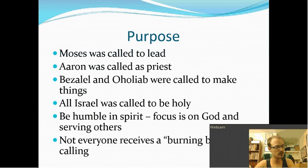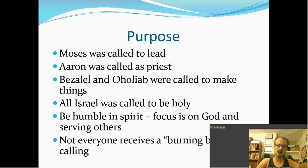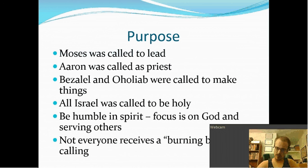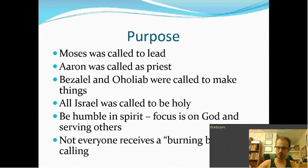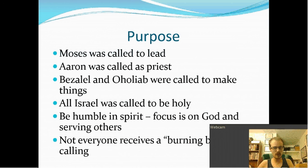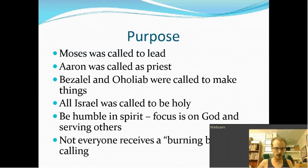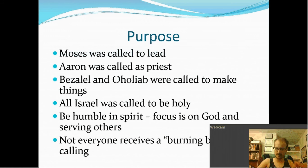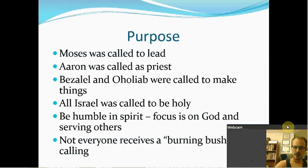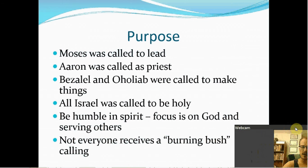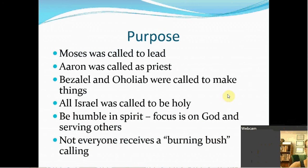Moses was called to lead. That was his special calling. Aaron was called as a priest. That was his special calling. Bezalel and Aholiab were called to make things. That was their special calling. But all of Israel was called to be holy. That was their general calling. So be humble in spirit focuses on God and serving others. That's ministry. Being humble in spirit. Not everyone receives a burning bush calling. Sometimes we have this idea that we're going to have this super spiritual, mystical light that comes down from above. It just doesn't really happen like that.